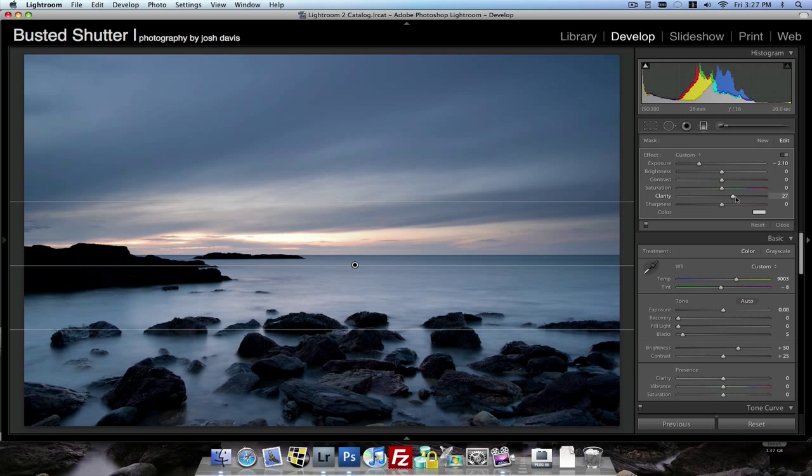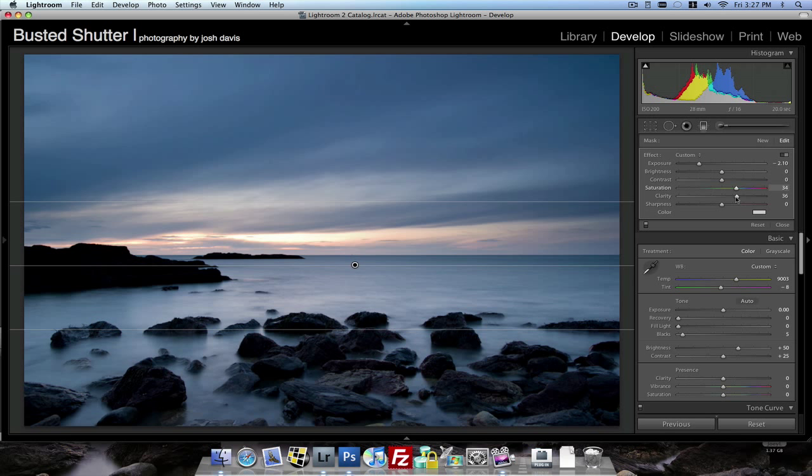And I'll even bring the clarity up just a little bit here to bring some definition back into the clouds. And I'll boost the saturation up a little bit to really bring out the colors. So that is it there.